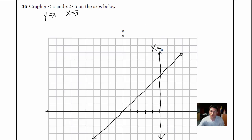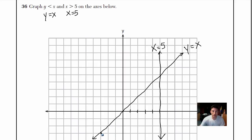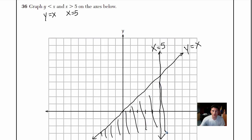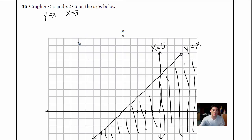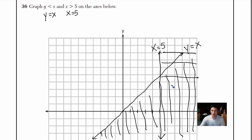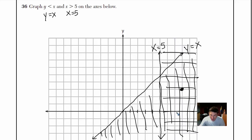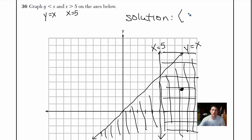I'll label them so no one can take any points away. Y equals x. Now we figure out the solution set. Y is less than x means everything under the line y equals x. X is greater than 5 means everything to the right of the vertical line. The intersection of these two regions contains our answer. A good point right in the middle is the coordinate (8, 3). That's your solution point, and you're done.